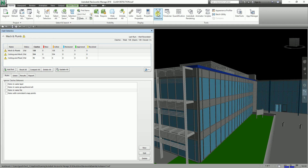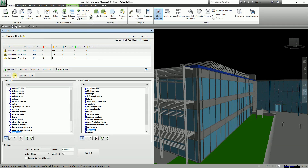If you are worried about an entire discipline clashing with another discipline, it's easy to select two files in the Select tab. You can go to the Select tab and then click on Set A and Set B — it's kind of Selection A versus Selection B. When you wish to check specific objects between the two models, this can be done if they are grouped into layers.